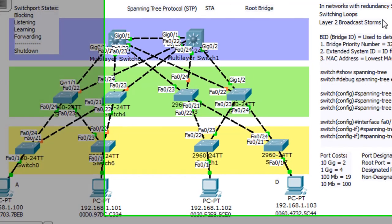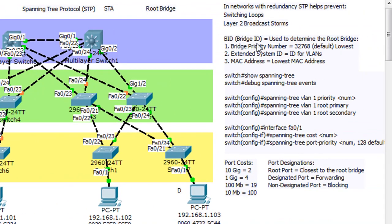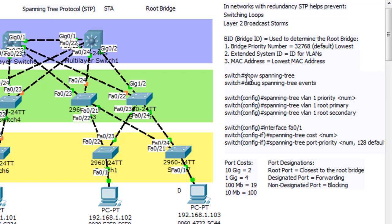The root bridge is based on the BID, or bridge ID, which is used to determine the root bridge. Usually it's who has the lowest bridge priority number. By default, all switches have a bridge priority number of 32,768. Then you add on the VLAN ID — in this case everything is VLAN 1 — so all switches have a bridge priority number of 32,769 (32,768 plus 1). If they all have the same bridge ID number, there's no lowest number, so you have to go to another factor.